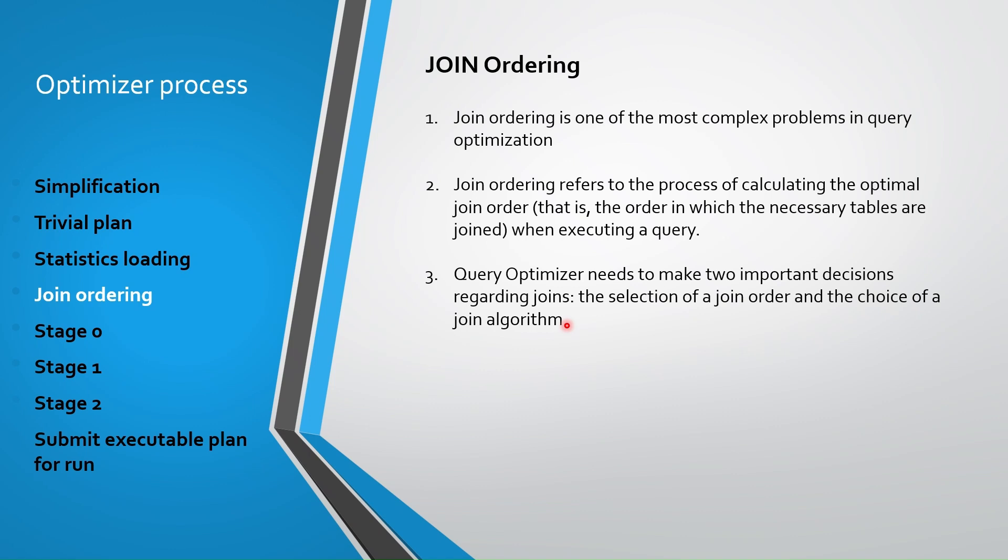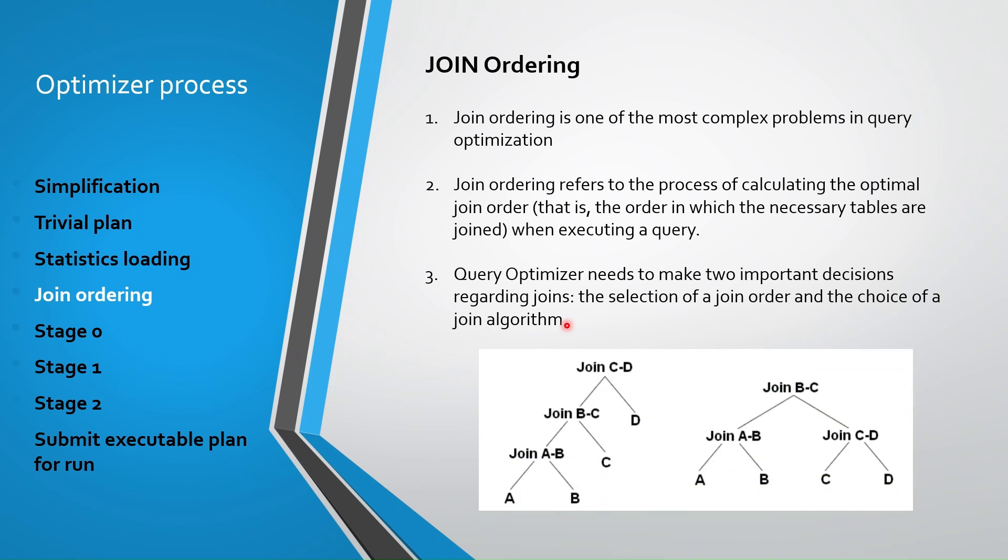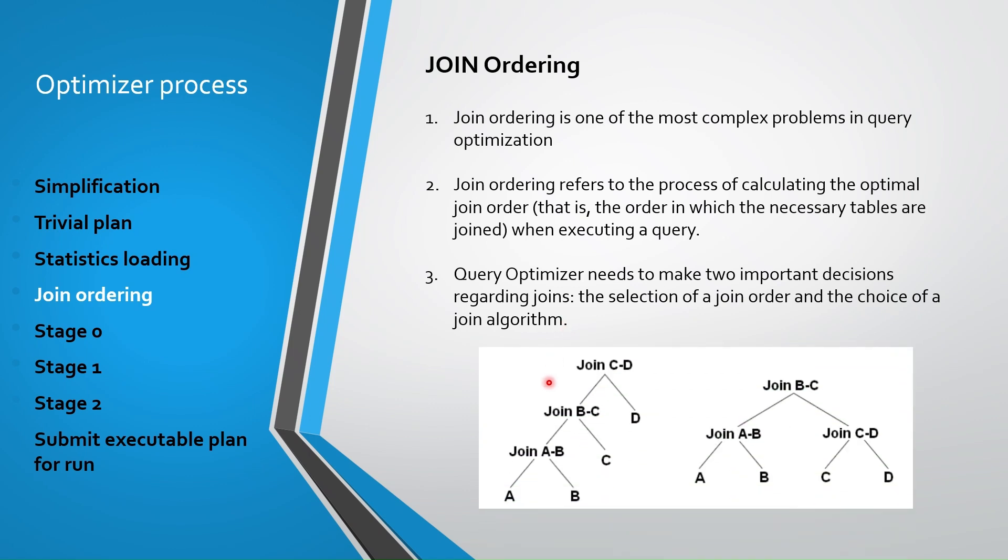Even simple queries offer many different possible join orders and this number increases exponentially with the number of tables that need to be joined. For example, SQL Server uses tree mechanism to join ordering. If A, B, C, D tables should be joined here, SQL Server might use left deep tree joining.